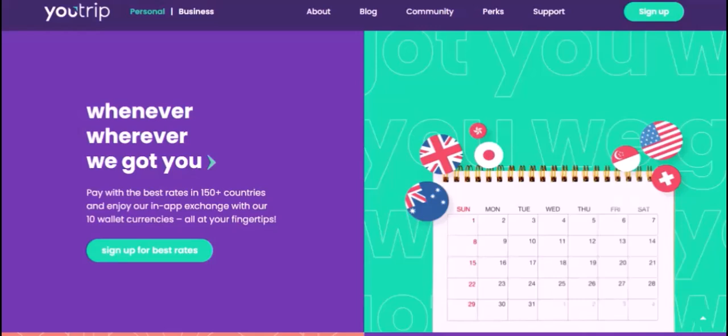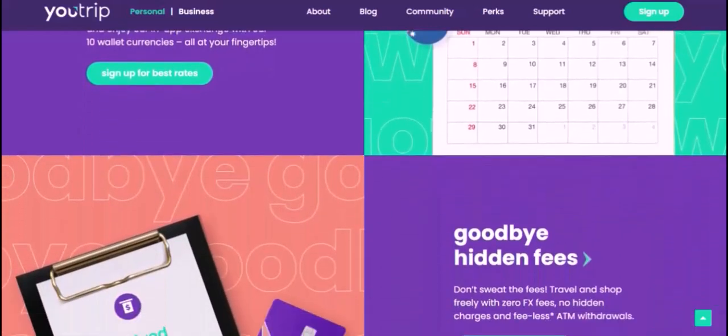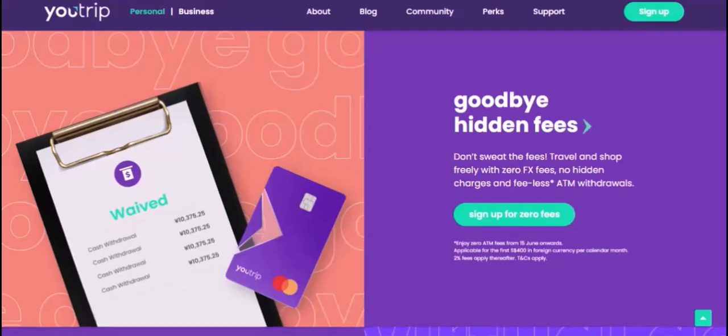Withdrawing money from your U-Trip card overseas is a straightforward process that can save you time and money. By following these simple steps and keeping these tips in mind, you can ensure a hassle-free travel experience. So the next time you're planning a trip abroad, don't forget to pack your U-Trip card — it's the perfect companion for any traveler who wants to avoid the stress of foreign currency exchange.